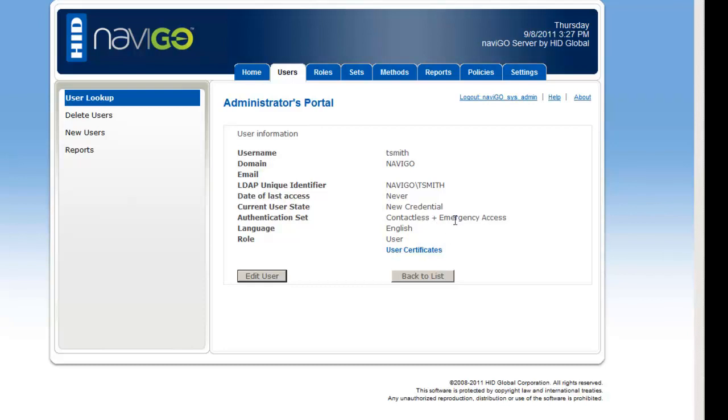Like I mentioned earlier, I'm taking you through the first setup for new users. They've never had a card before, and they've never had a credential assigned. Under the authentication set, you can see that it's contactless card with emergency access.